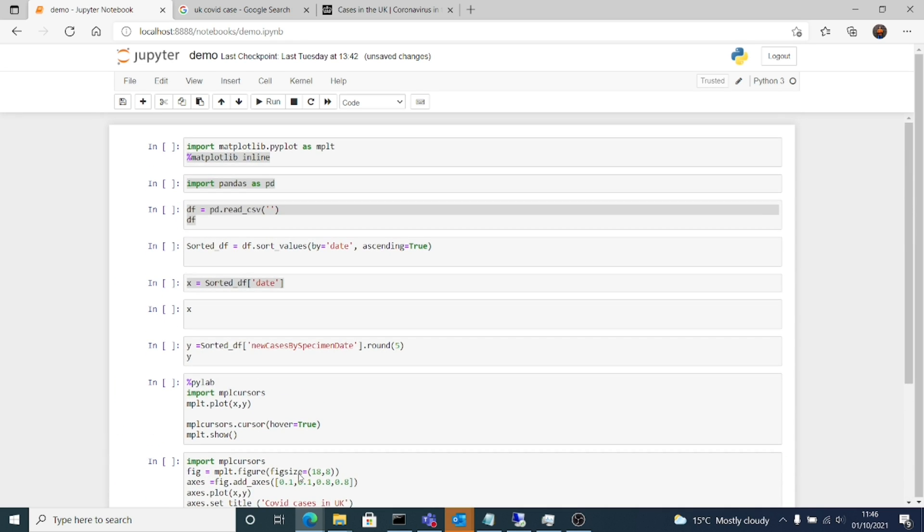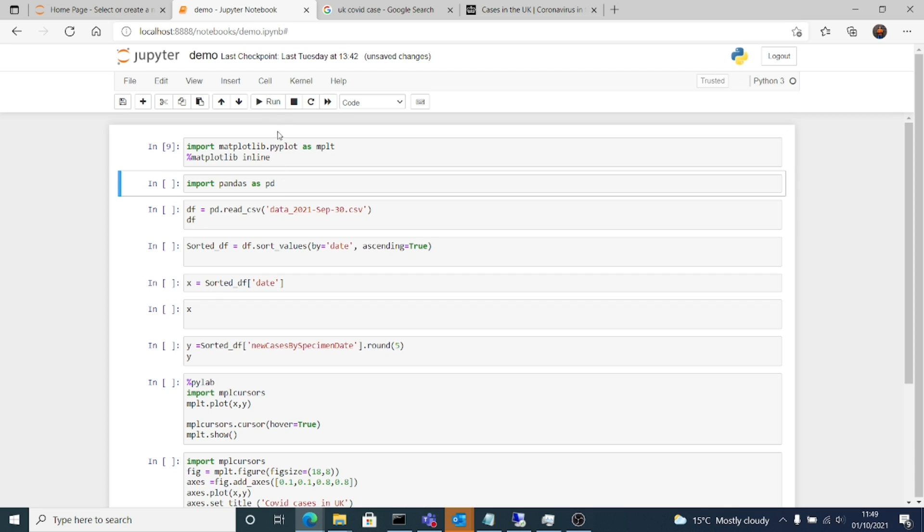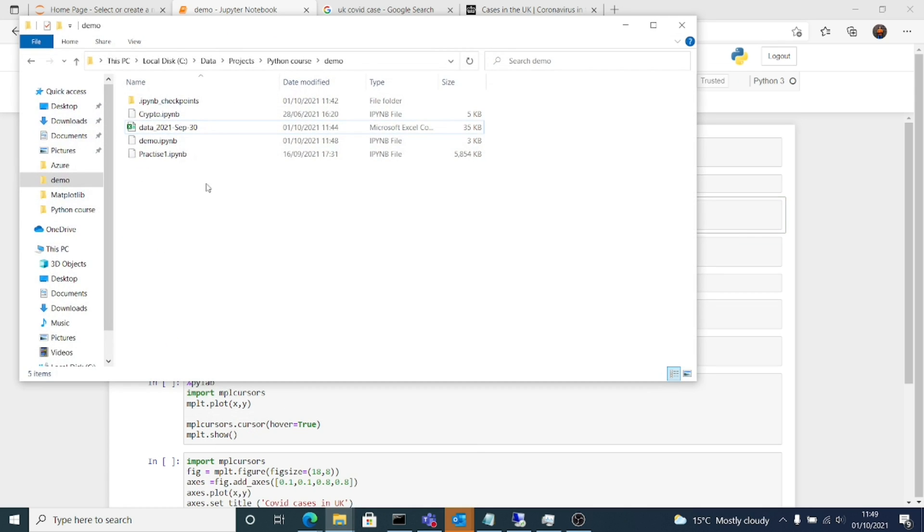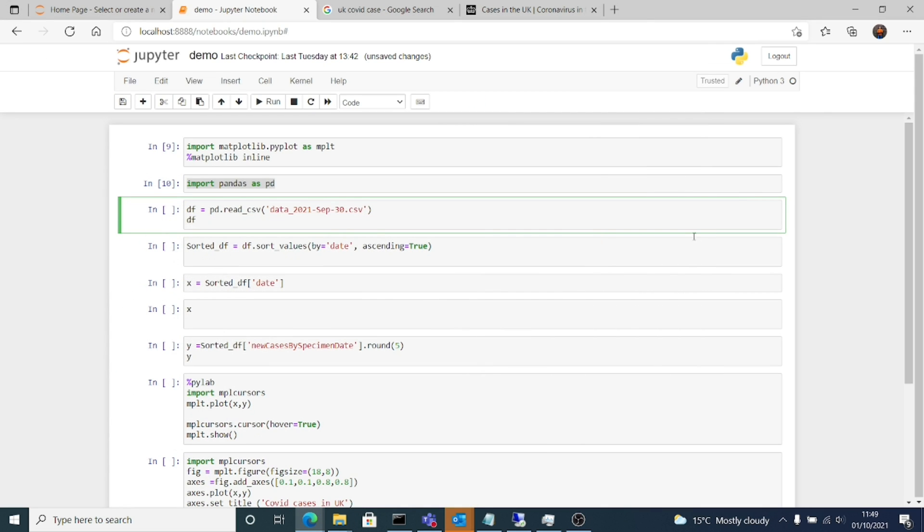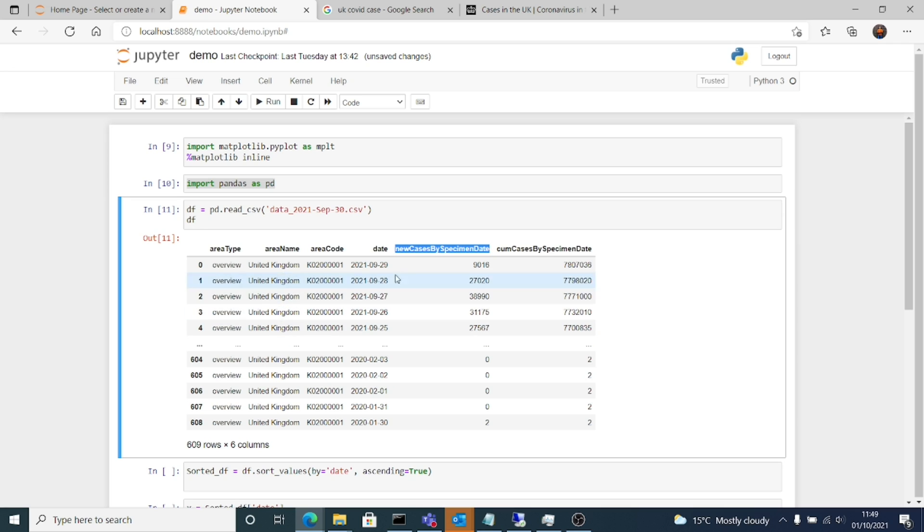Let's get started. So I'll run the first cell. It imports the matplotlib, then I import pandas. This is where I create the data frame. In data frame I'm using the same file that we downloaded earlier. So df equals to pd dot read underscore csv and then the file name. When you run that you can see these are the two fields that we need. One is the date, the other is new cases by specimen date.